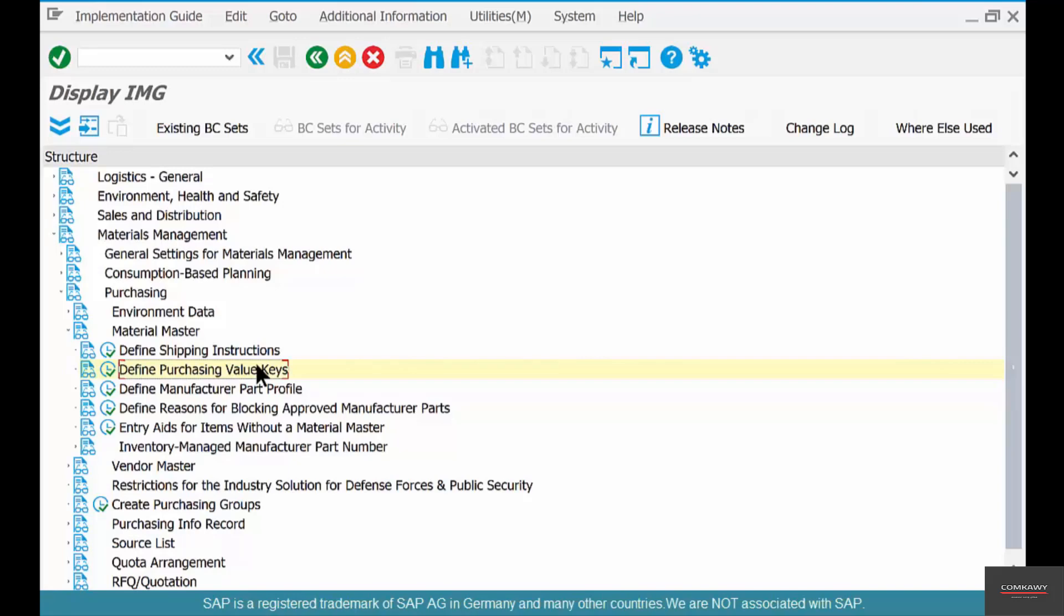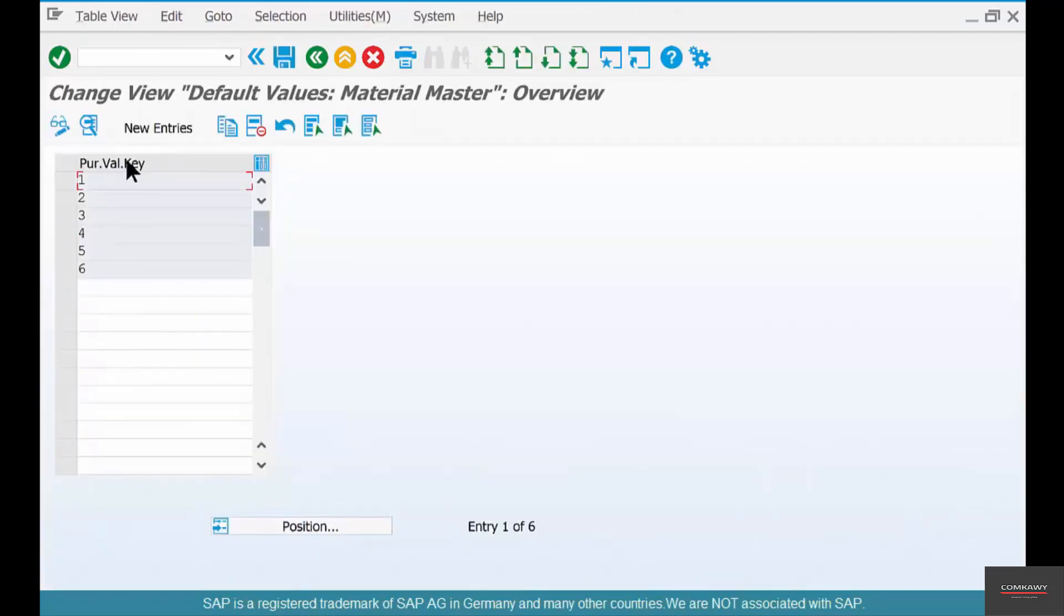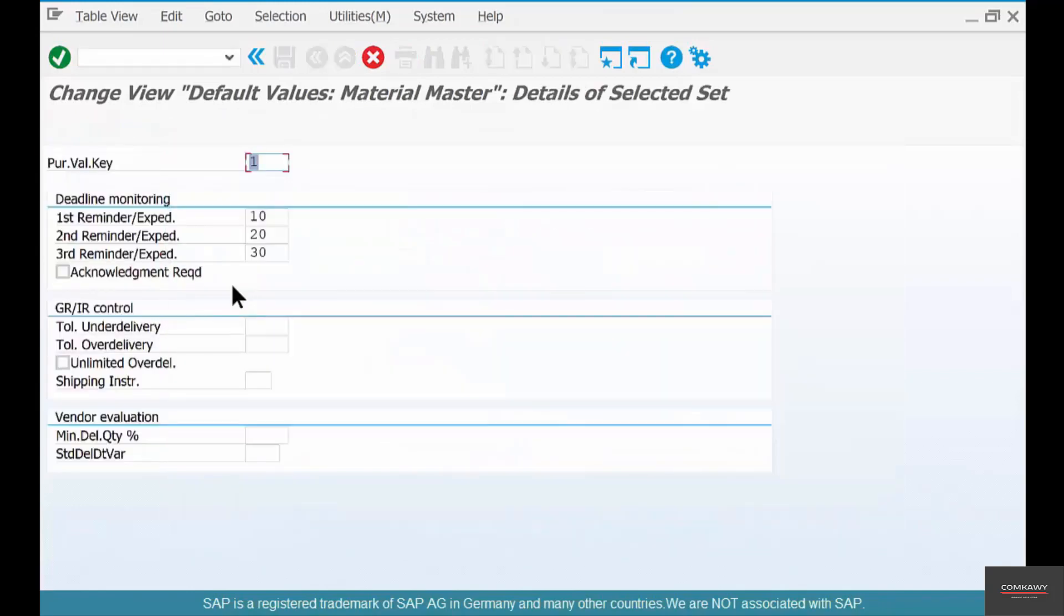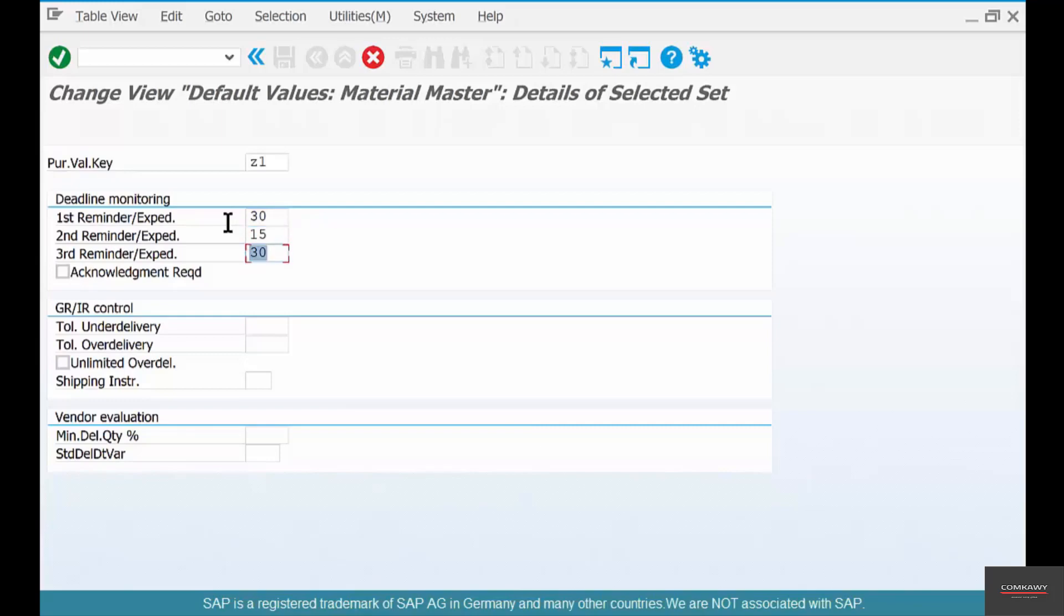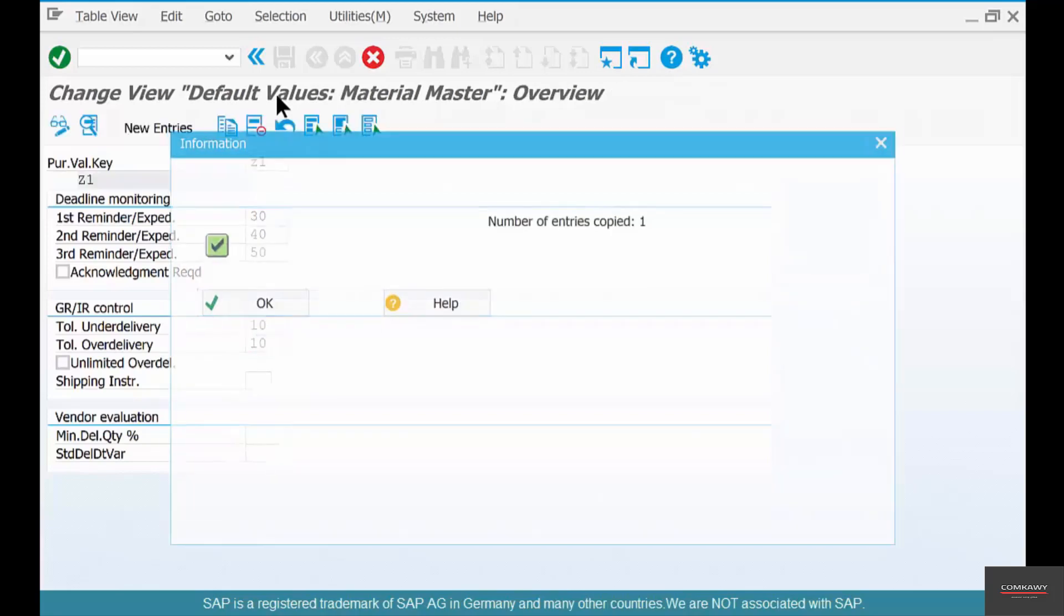Now go to purchase value keys and you could create new entries, copy an existing entry, and then say call it Z1. Then you could set any number of days you like. You could customize it any way you want: first reminder, second reminder. Of course second reminder has got to be bigger than the first. And delivery tolerances, this is say 10%, and over delivery is 10%.